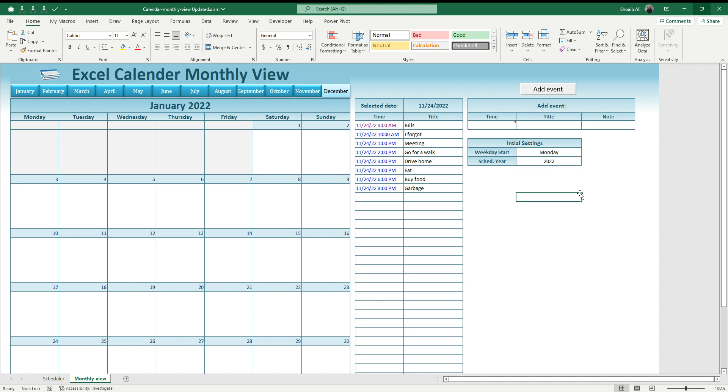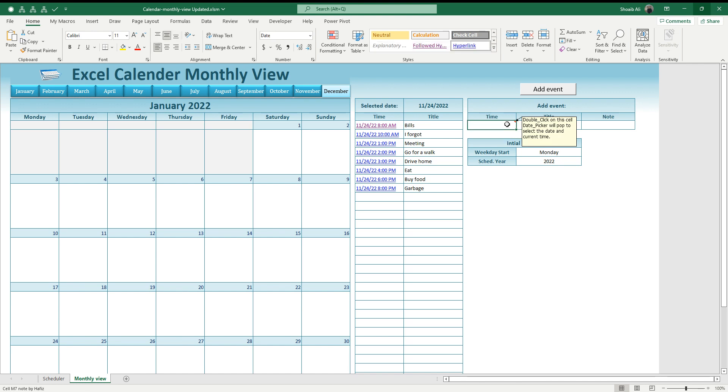Let me add an event for you to show you how it works. You just need to double click on the date cell and the calendar will pop up to select the date and the time.